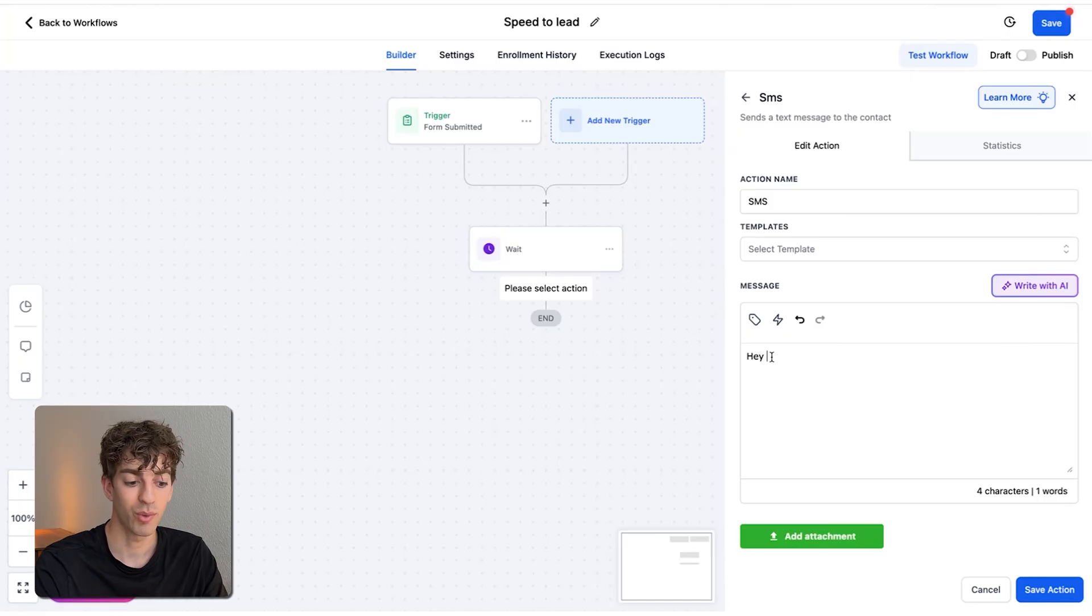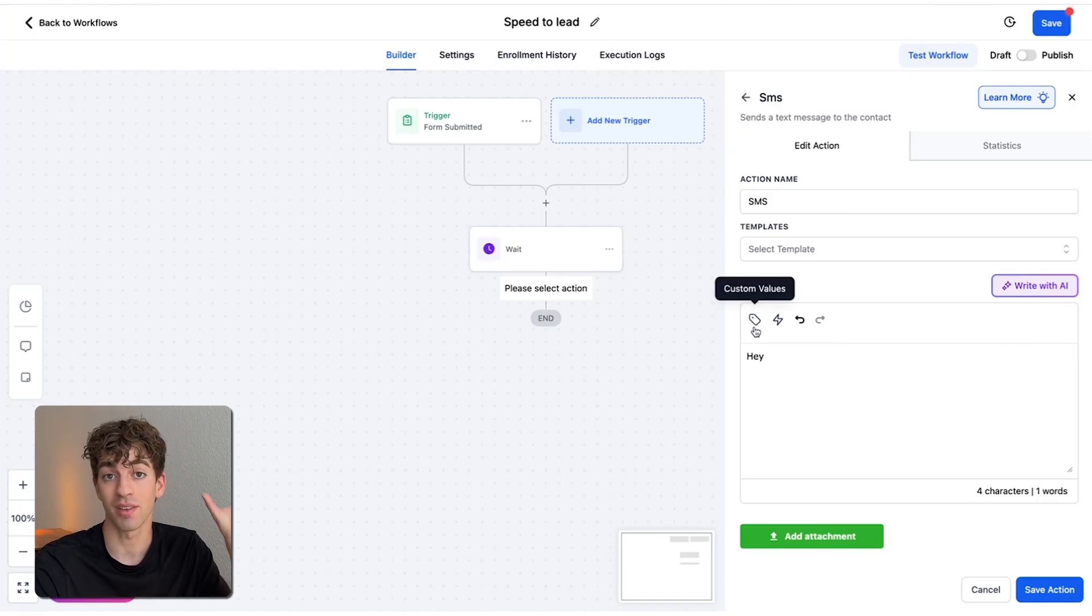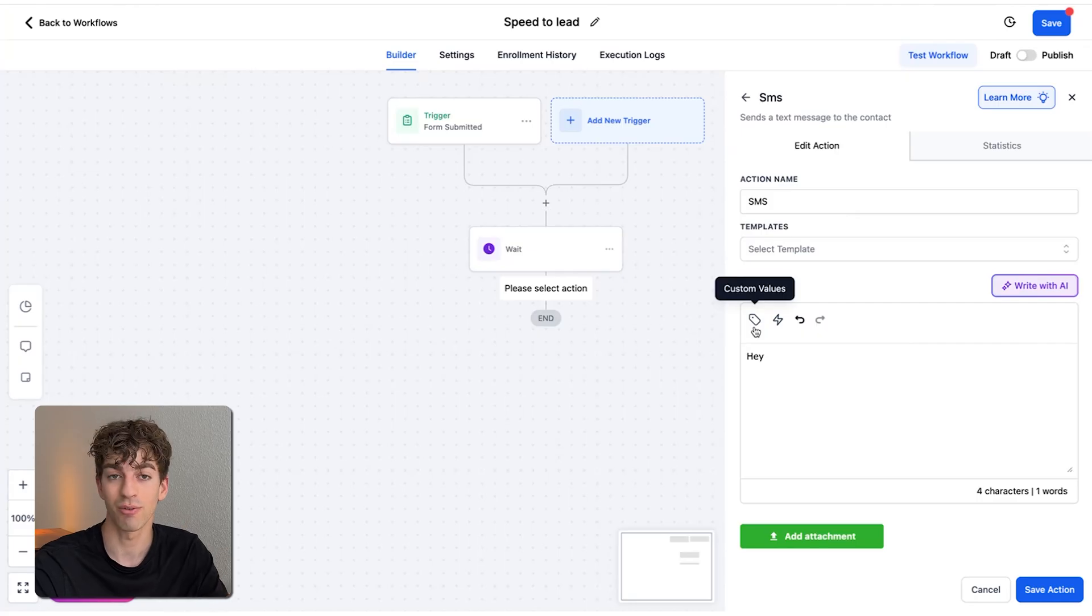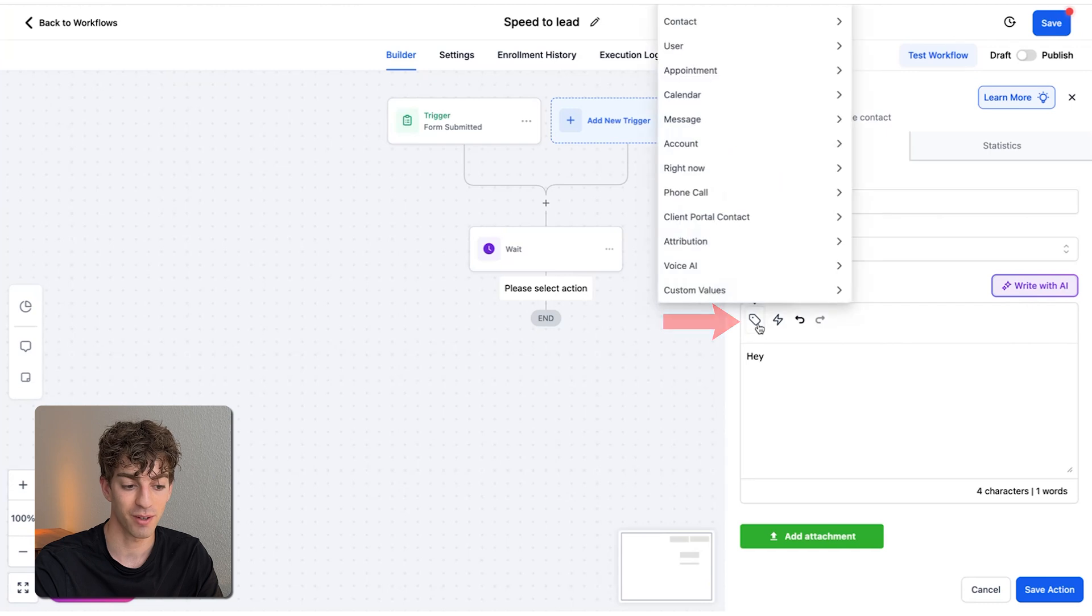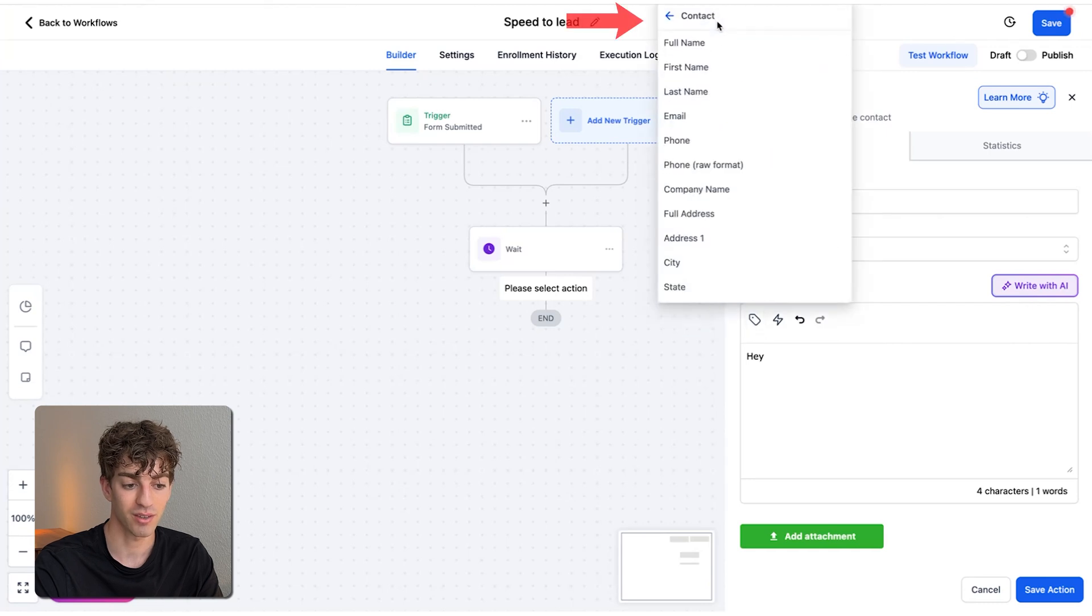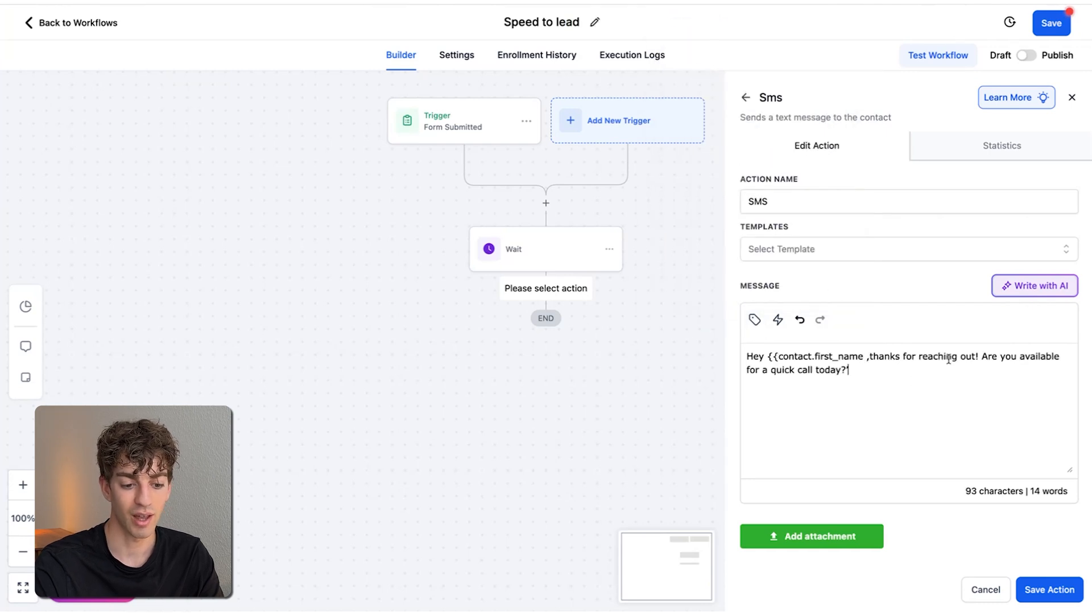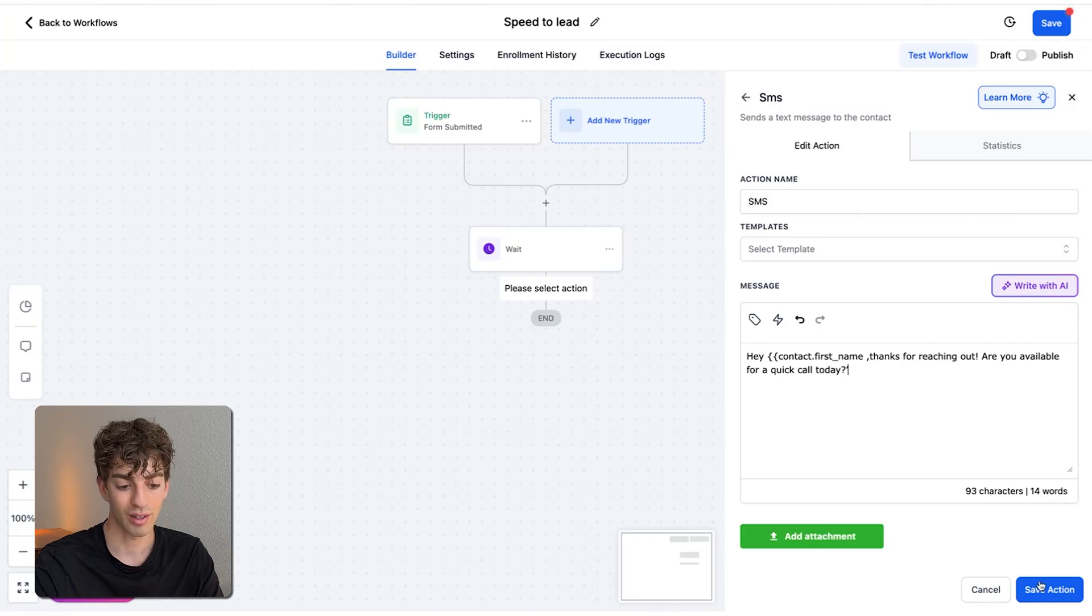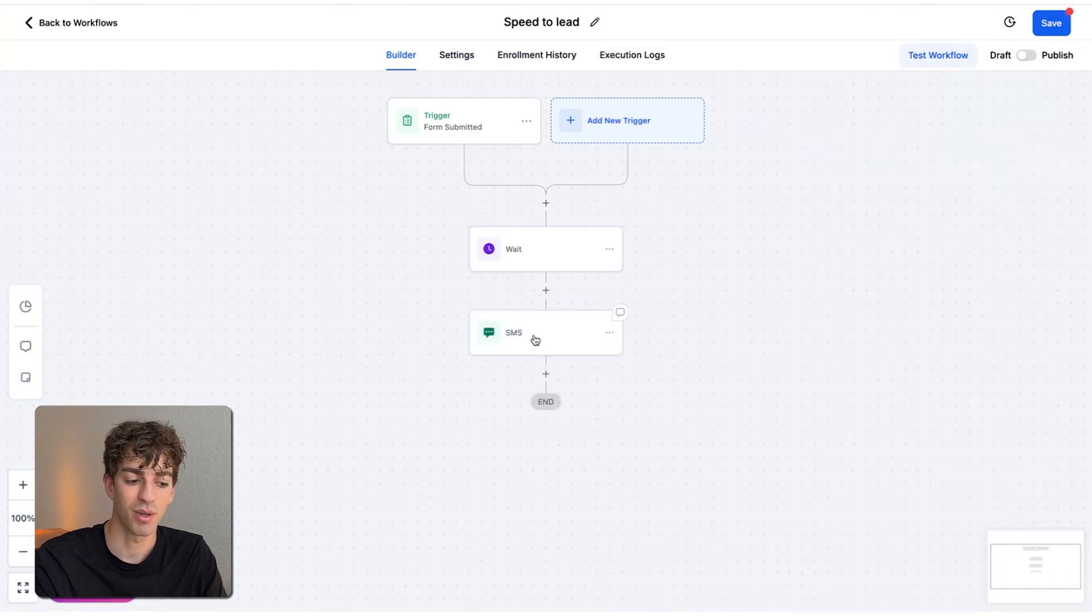And we can add a custom value here, which means that it will automatically pull from the name that they put into the form. Instead of saying, hey, friend or hey, man, you can say, hey, person's actual name. So again, to do that, just click on this button over here. Come up to contact and contact's first name and type the rest of your message. Like, are you available for a quick call? And then click on save action. And then you'll see the SMS has now been added.